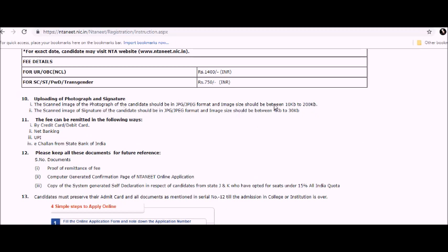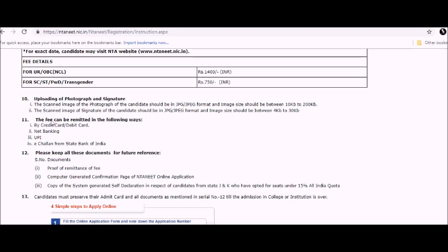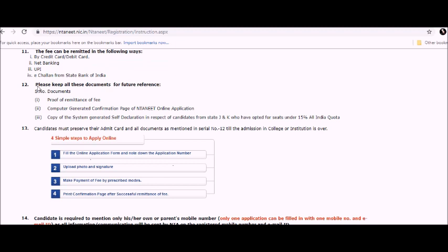For the signature, the size should be between 4 KB to 30 KB. The fee can be remitted in four ways - by credit card or debit card, net banking, UPI, and e-challan or e-wallet. Please keep all these documents for future references.